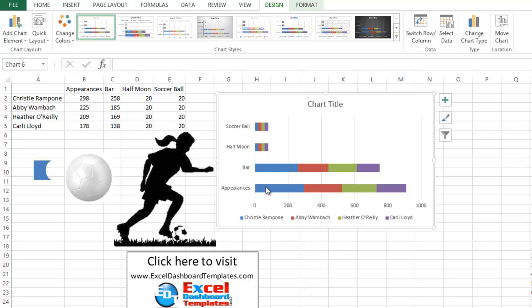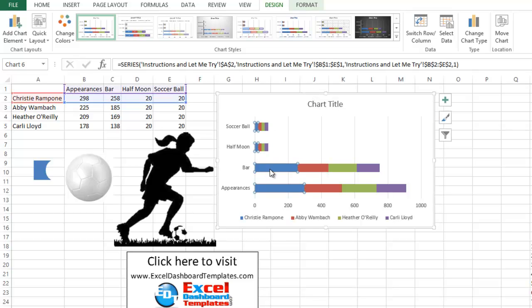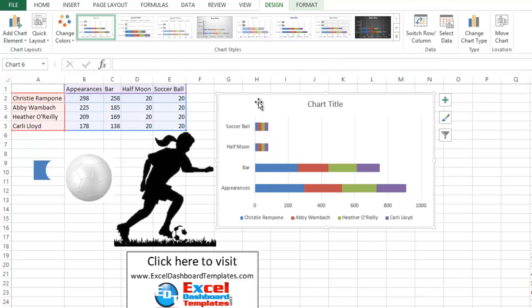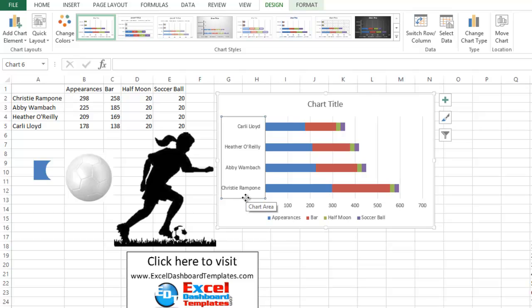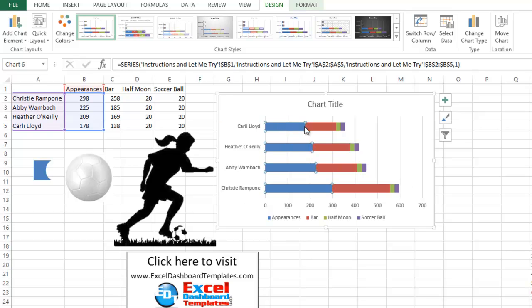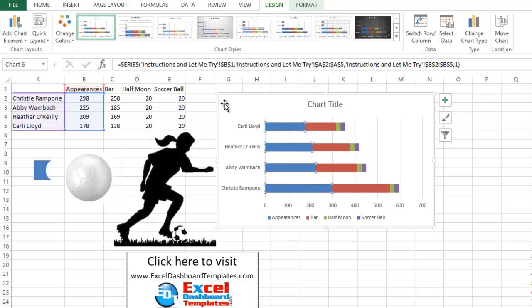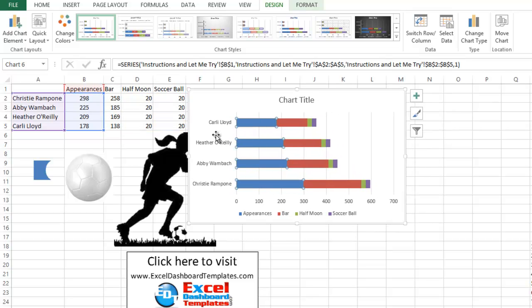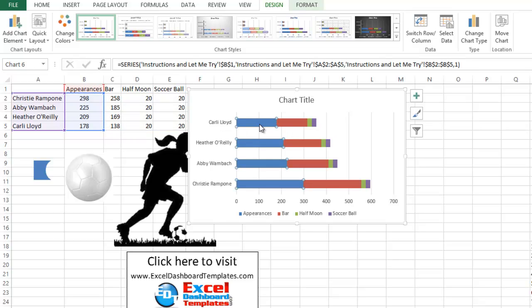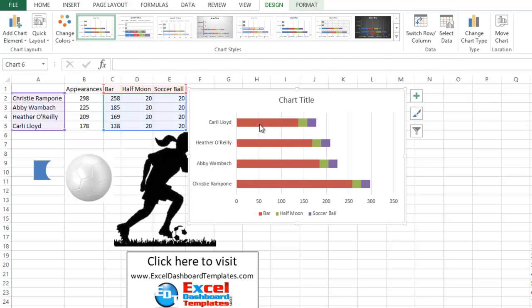Alright, so there is our chart. Now, what we want to do is this first one. Actually, what we need to do first is switch our rows and columns. So select your chart. Go up to your design ribbon. And let's go ahead and change or do the switch rows and columns. So we have Kerry Lloyd, Heather O'Reilly, Abby Wambach, and Christy Rampone. And so we have our chart getting set up right now. What we want to do is, you'll notice over here on the left, if I click on this blue series, it is the appearances column, column B. We do not need that series. So I'm going to select it with my mouse and hit my delete key. We were just using that for our calculation.